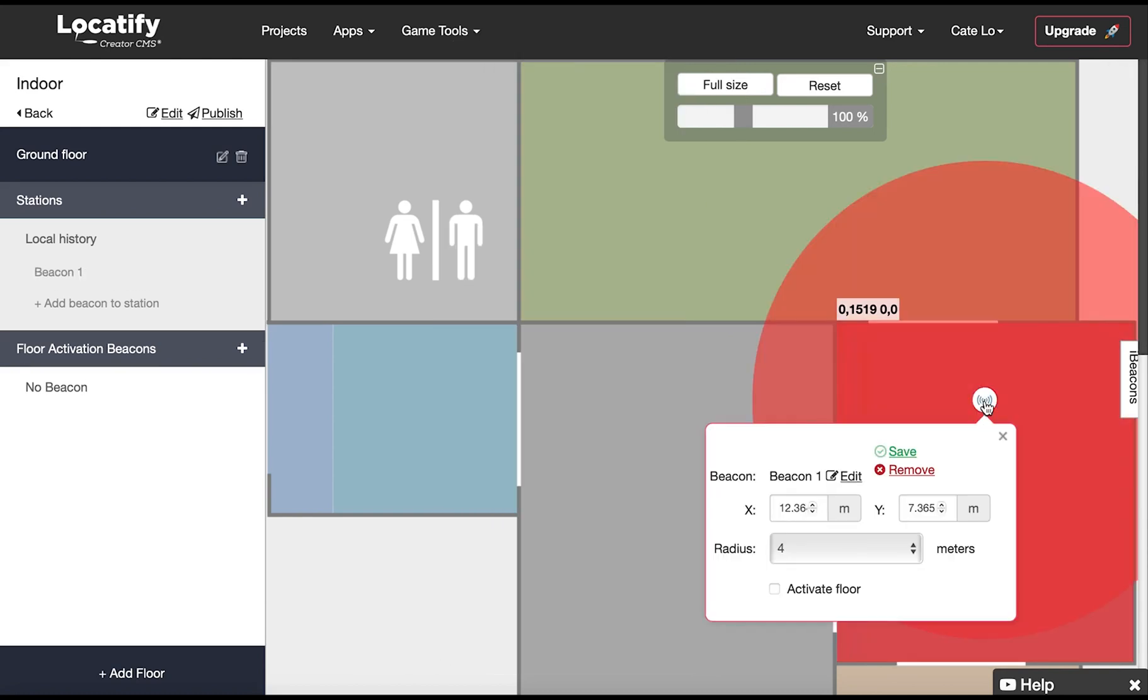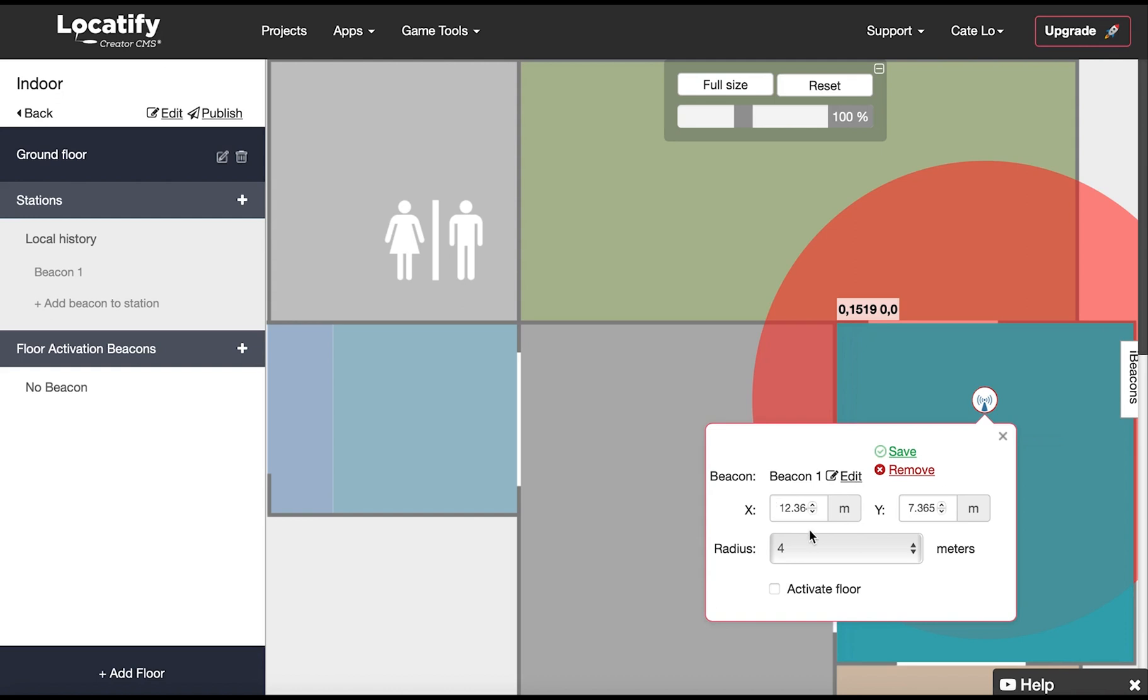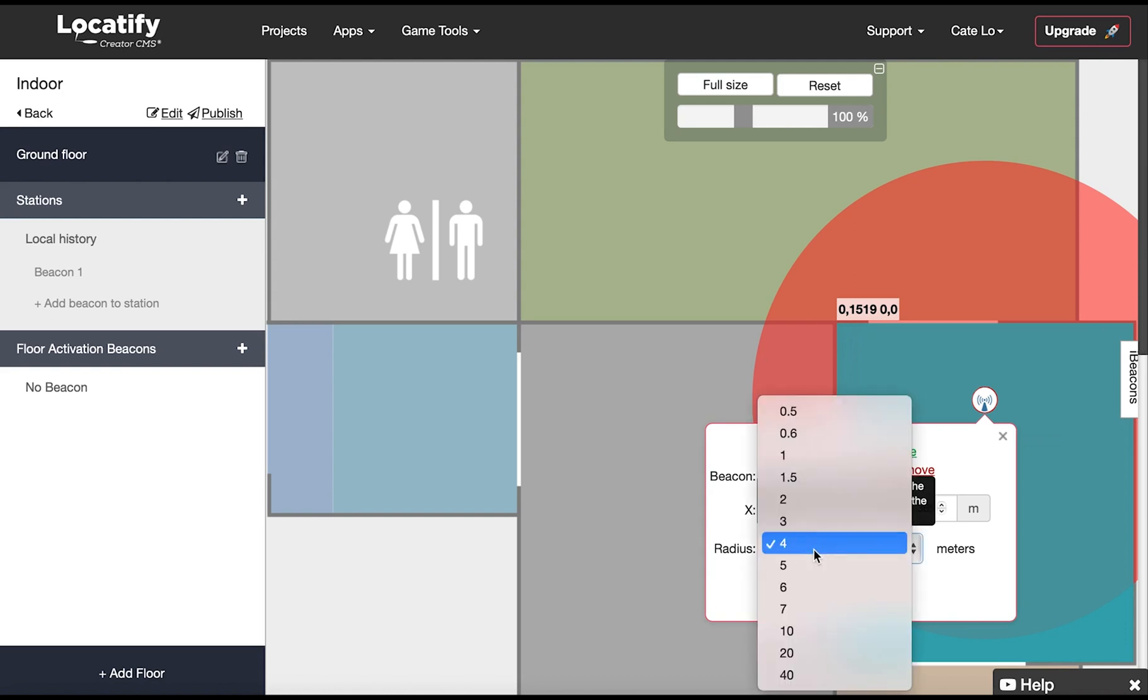Here the X and Y axis fields auto-fill in regards to where you drag the beacon, but you can also fill in these numbers manually. And below you set the radius. The proximity measurement is best within 1 to 2 meters distance from the beacon and accuracy will decrease the further away you go.